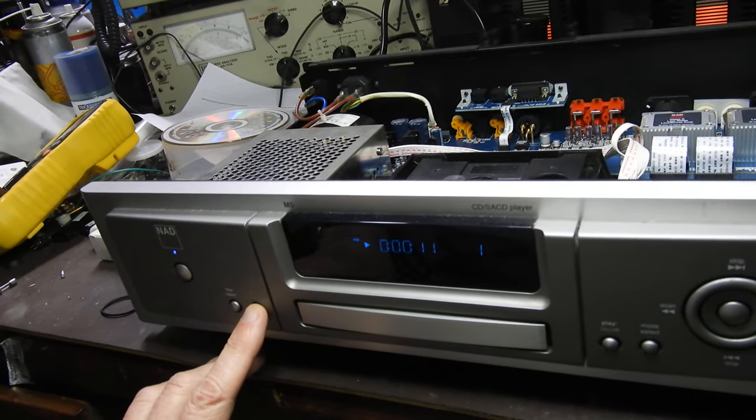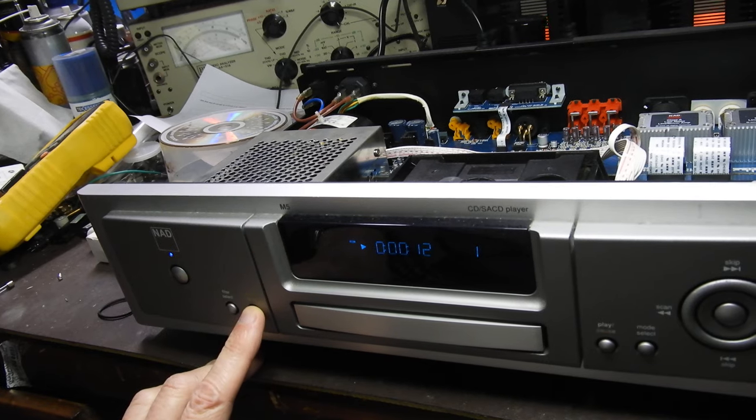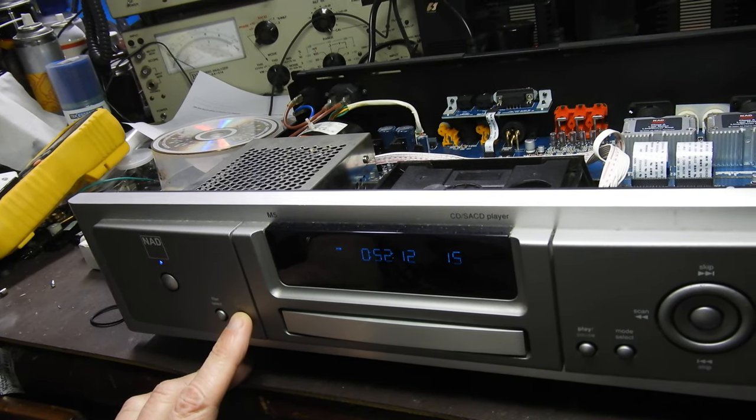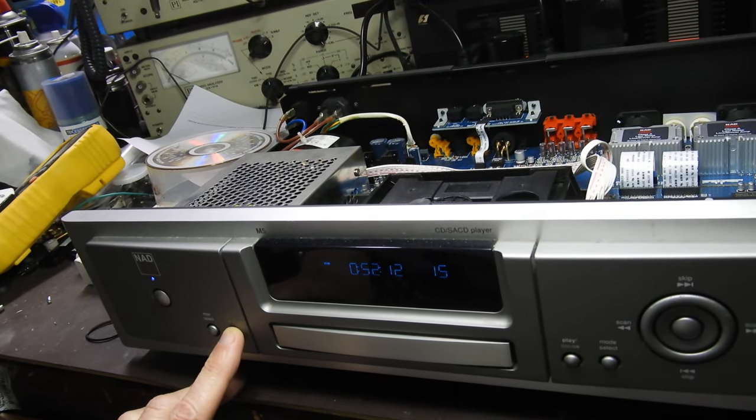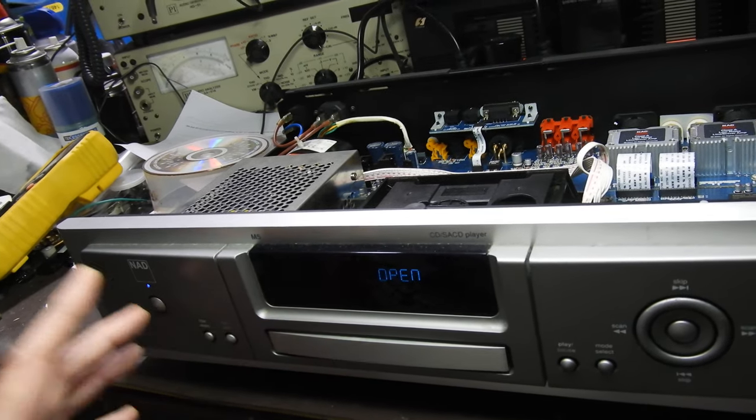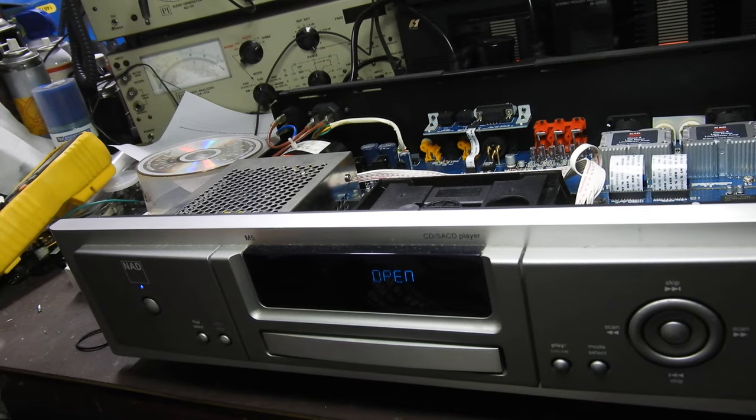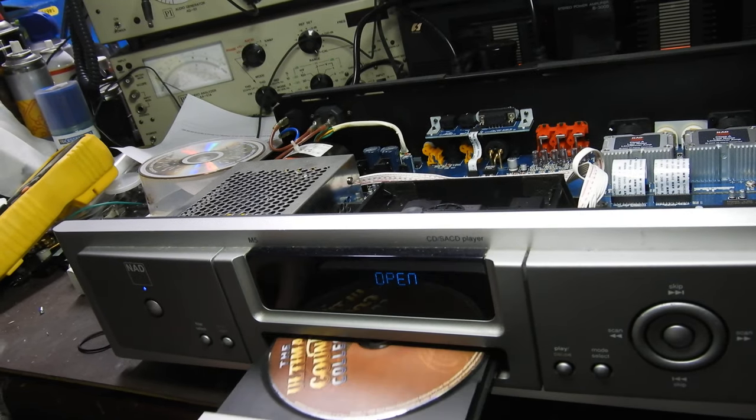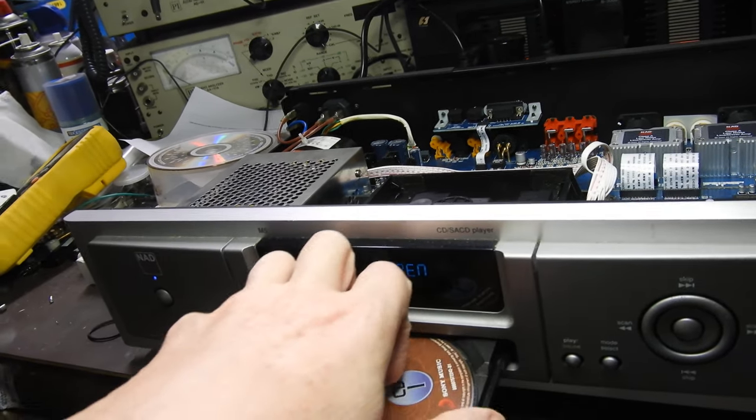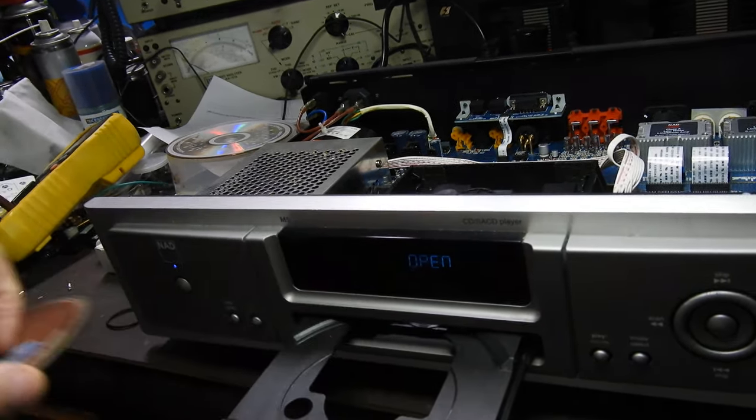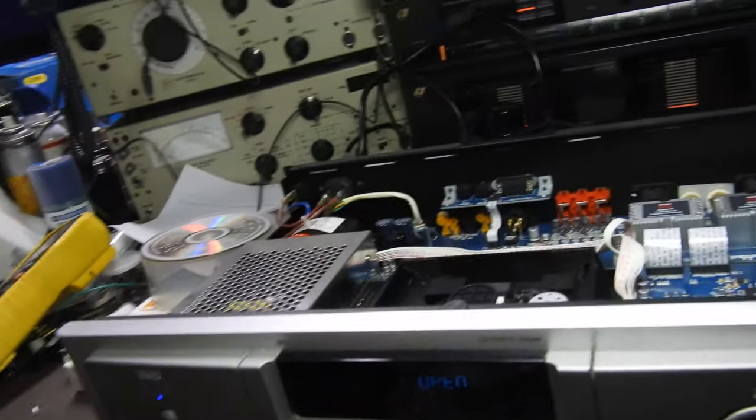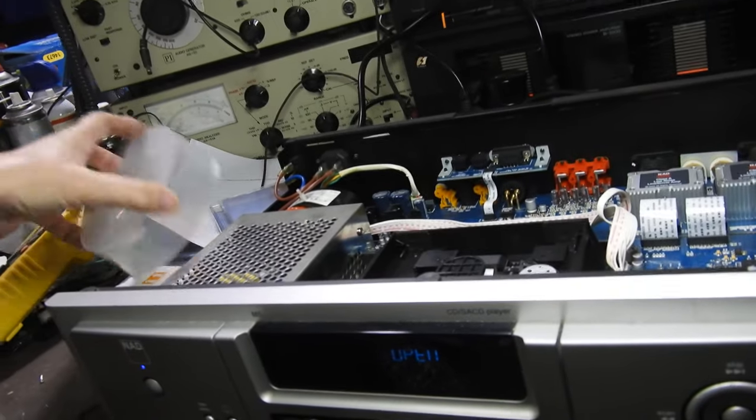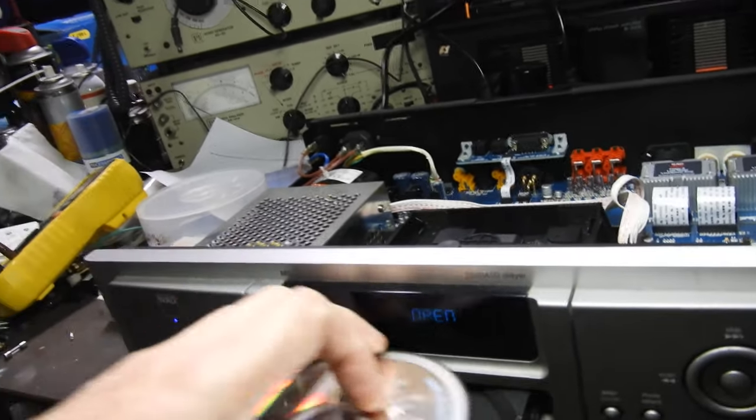Now, what on earth happens to it when it first powers up? That it reads into the buffer and it just won't play as it should.